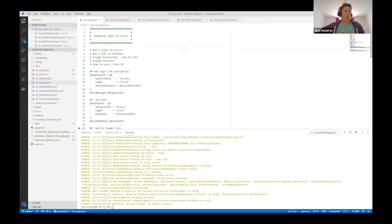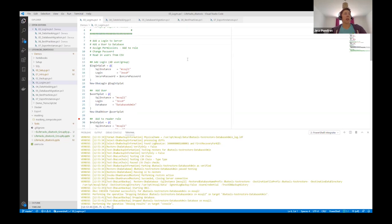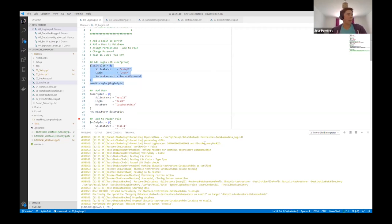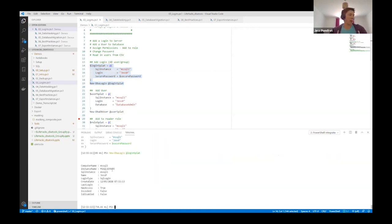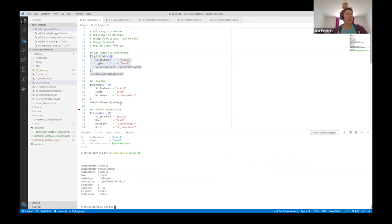Moving on to logins. We'll look at how we can manage logins and access with DBA Tools. We'll add a login to the server — just a SQL login, but you can use AD logins or groups also. We'll add that user to the database, assign some permissions, talk about how we can change passwords, and then talk about the power of reading in a CSV to create multiple users at once. So first up, for a new DBA login, we can pass in a SQL instance, a login name — this is a SQL login named JessP — and a secure password, which is a secure string variable in PowerShell. If I run this, it will create my login and return some information that it's been created and where.